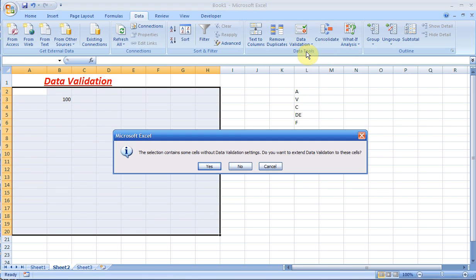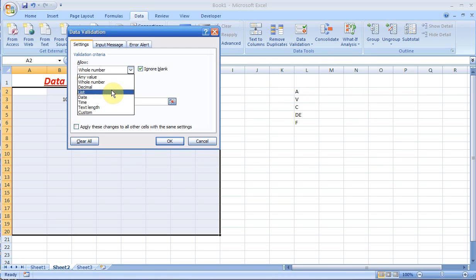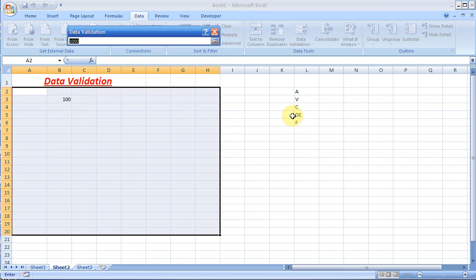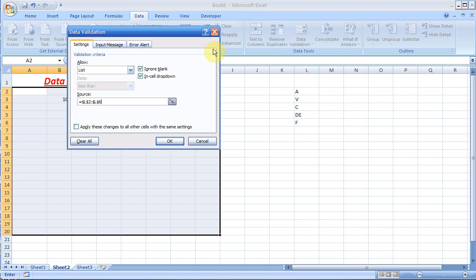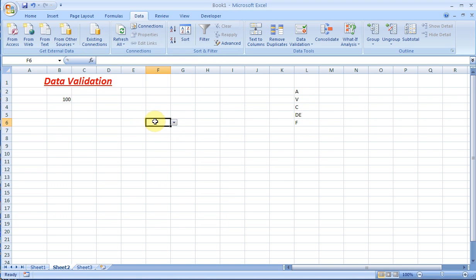Data Validation asks me 'do you want to extend the range?' I say yes. This time I want to do a list, and the source will be this range. Click OK. Now in this cell I get a dropdown button, so you might come across a question asking you to do this.